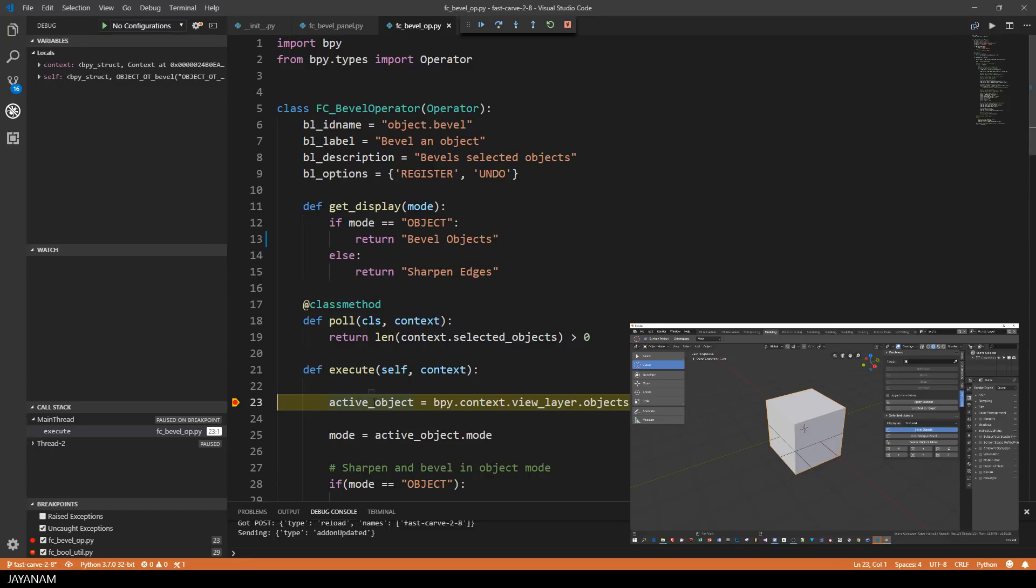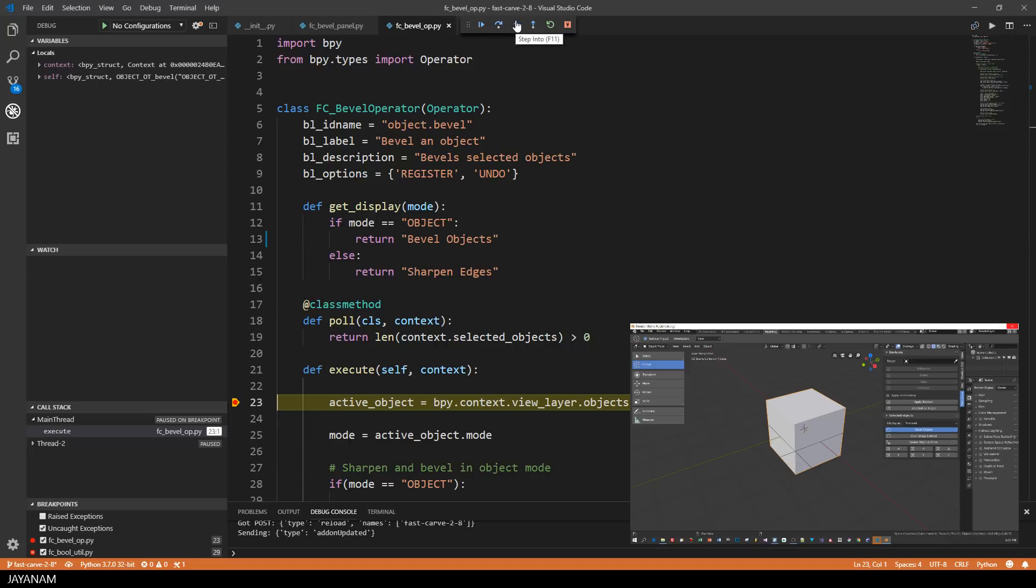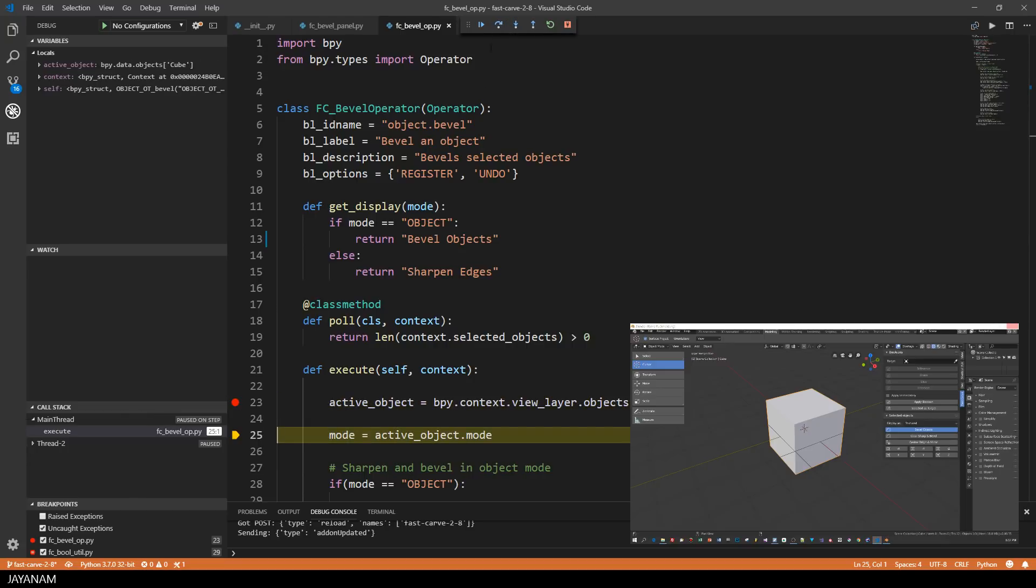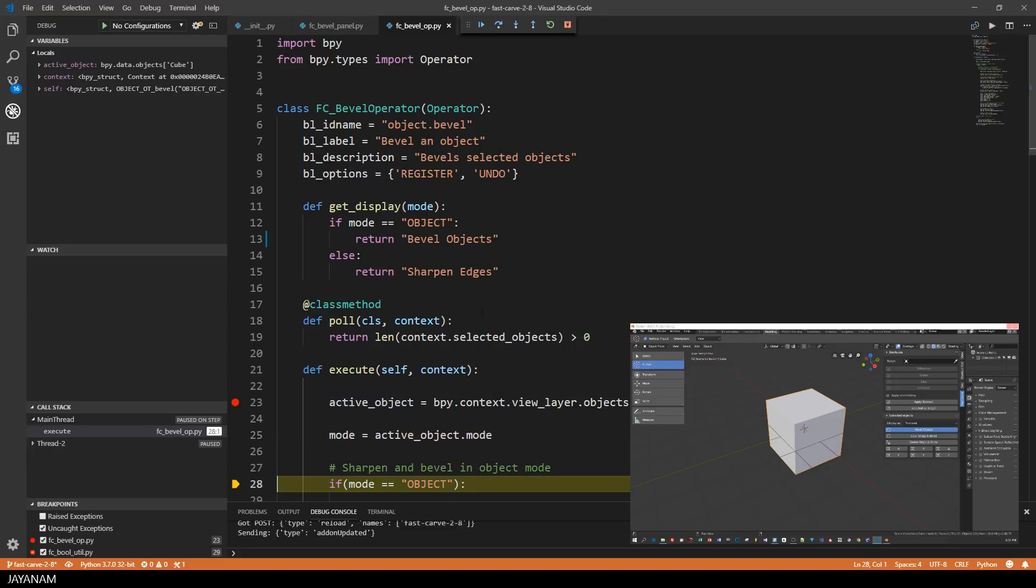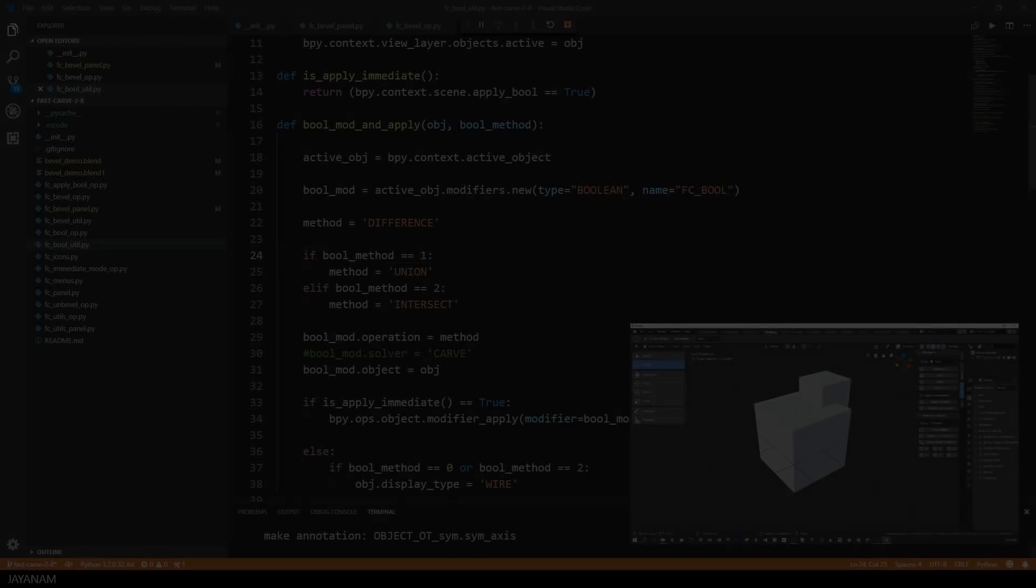You can press F10 or hit this button to step over the active line. When I hover over this variable active object now, you can see the debugging information. So that's really great, but there is more to it.